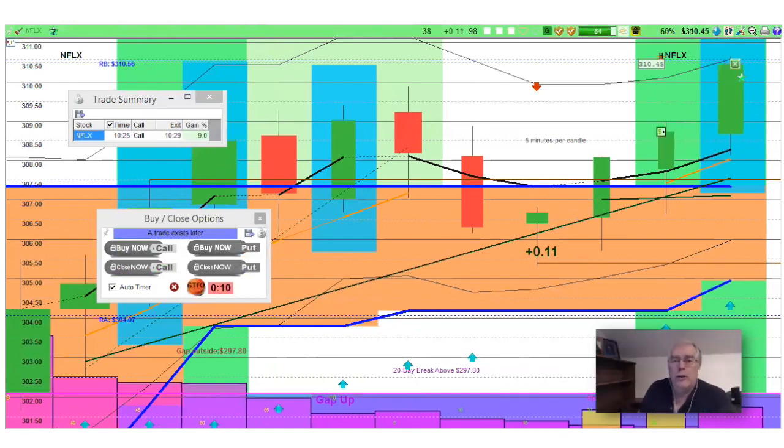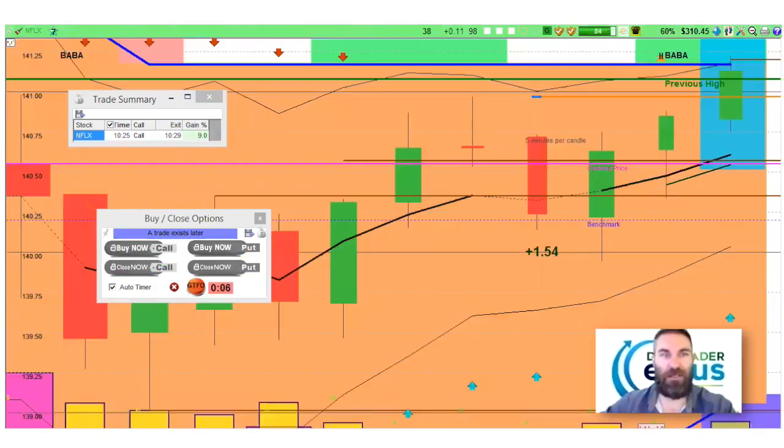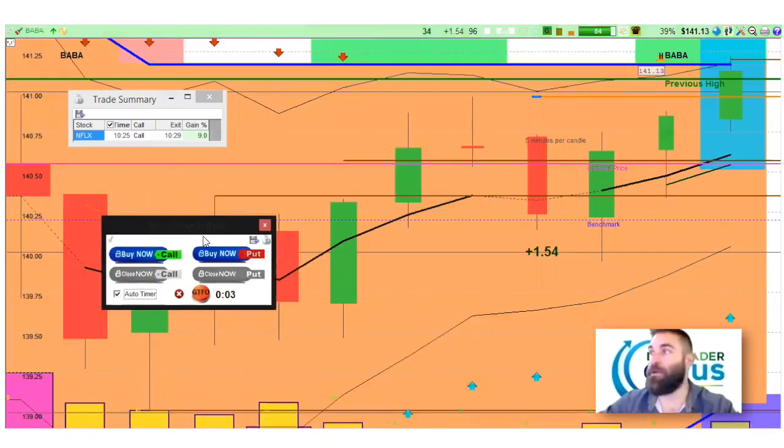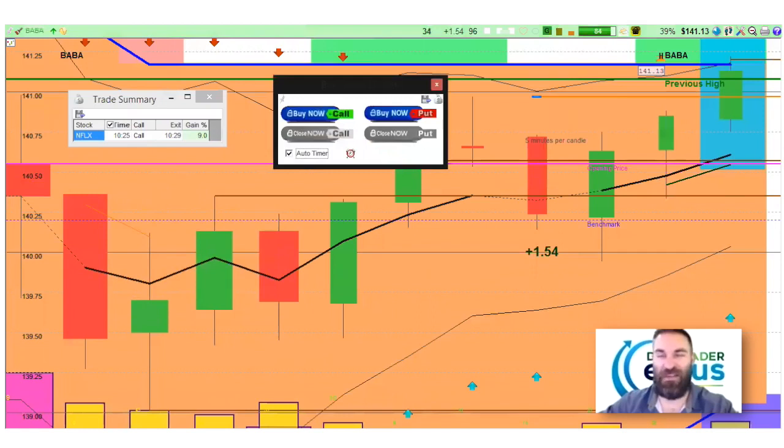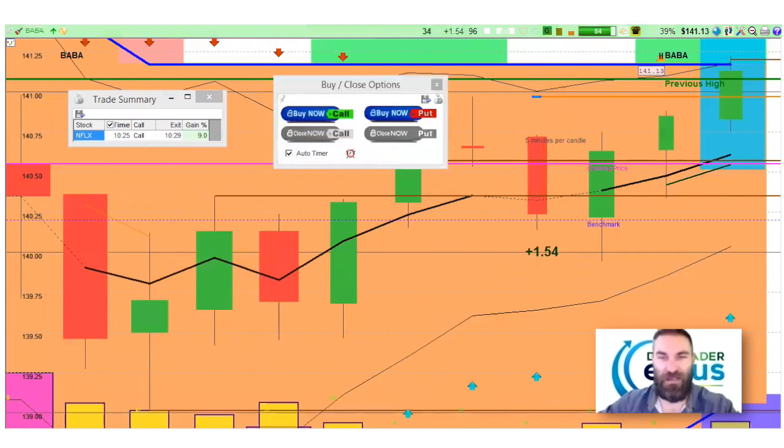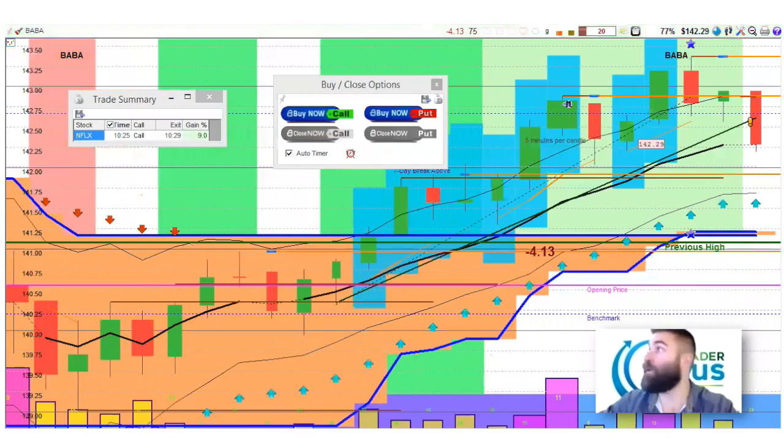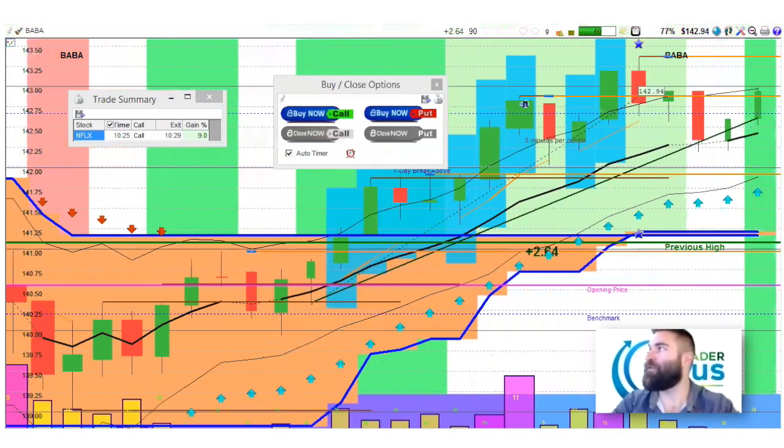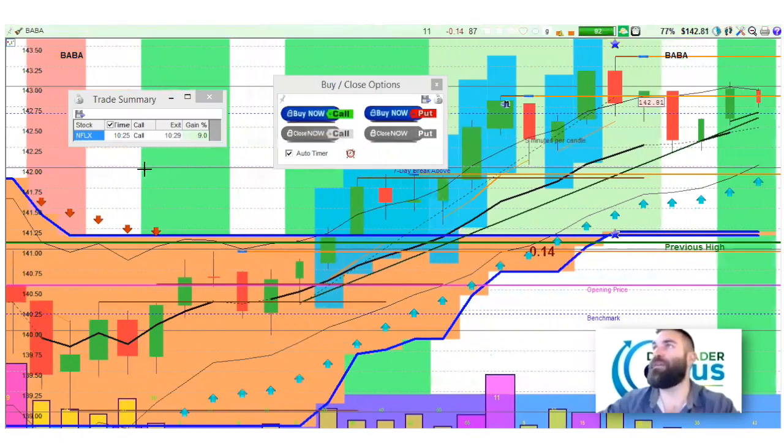Excellent. Was there another trade you wanted to take a look at for the 7th? Absolutely. It's just a little bit about an hour later. Check out Alibaba. Alibaba. And I'll move our nice GTFO timer for Netflix was going off. All right. So Alibaba around 11:30, 11:45. Let's see. It was another call and starting to build on a green trend. But again, let me take the trade summary out of the way.